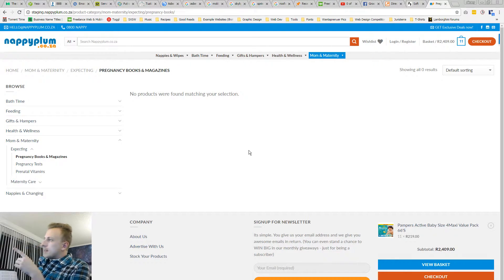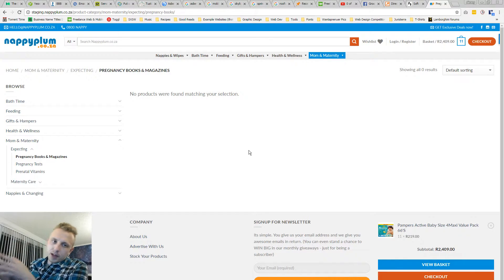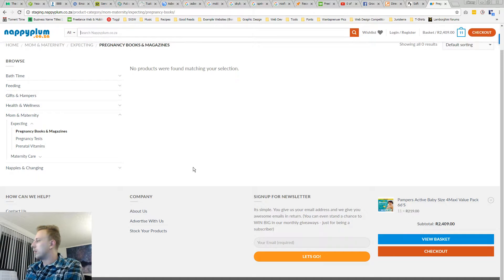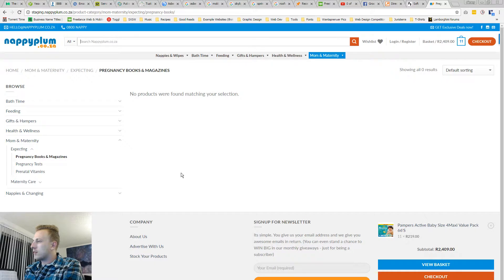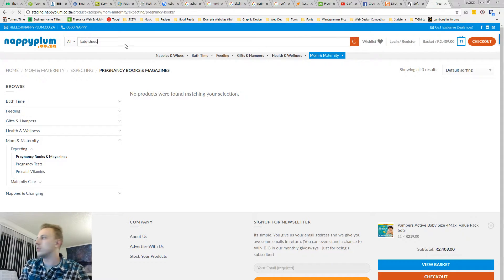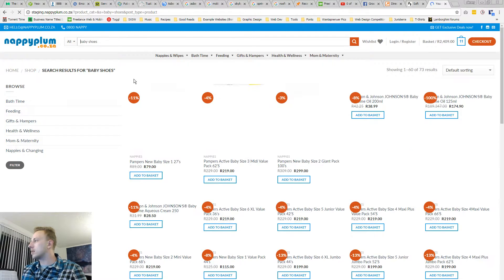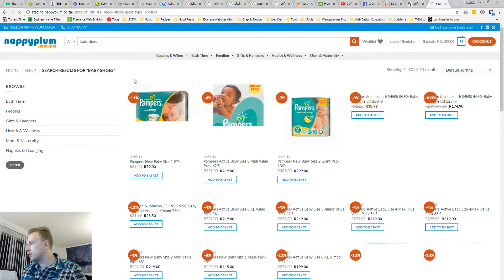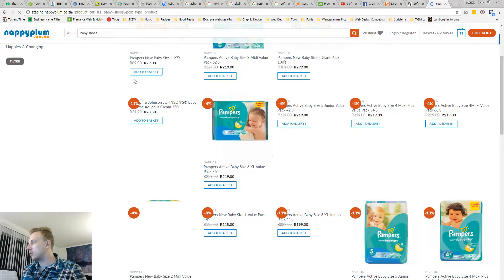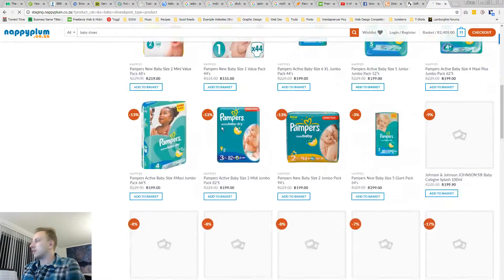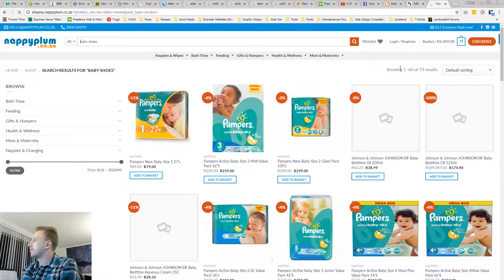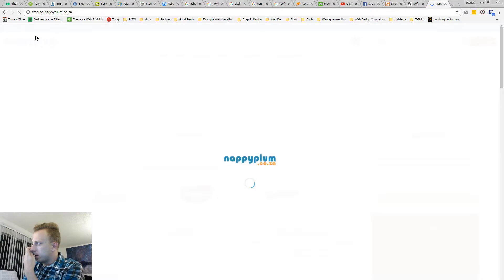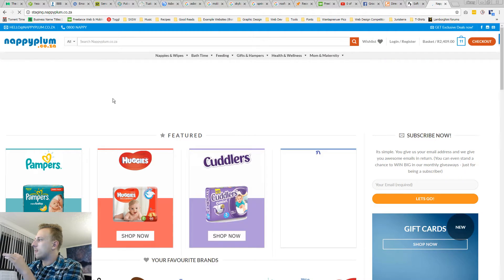So obviously you'd want to change something like this, like the no products found page. You want to have recommendations here because you want to keep people engaged, keep people exploring what you have to offer. So even if you search baby shoes and there's no baby shoes, recommend something. You can do baby shoes, but you get what I'm saying.